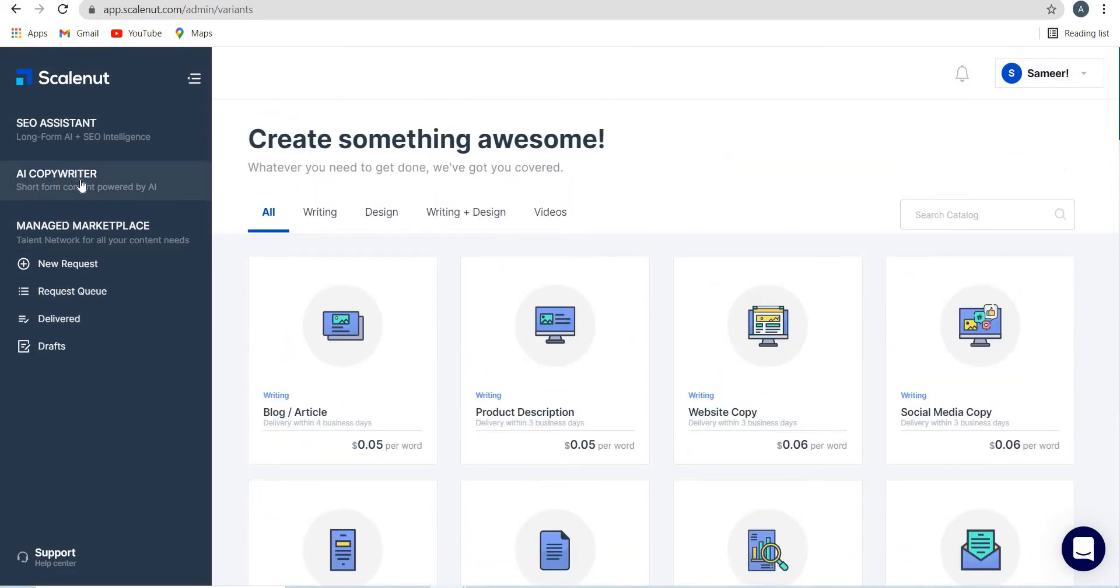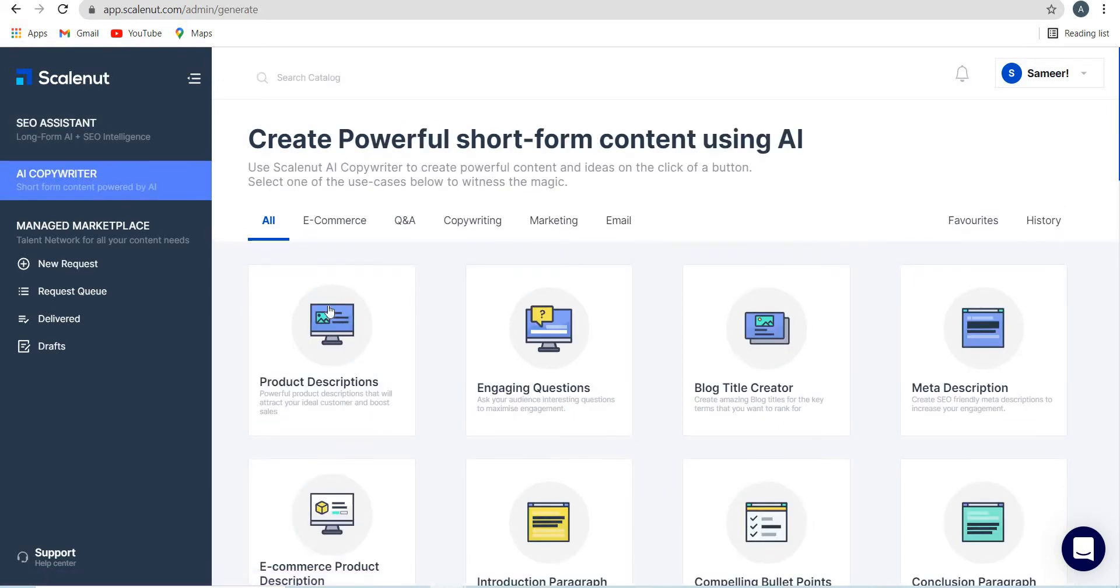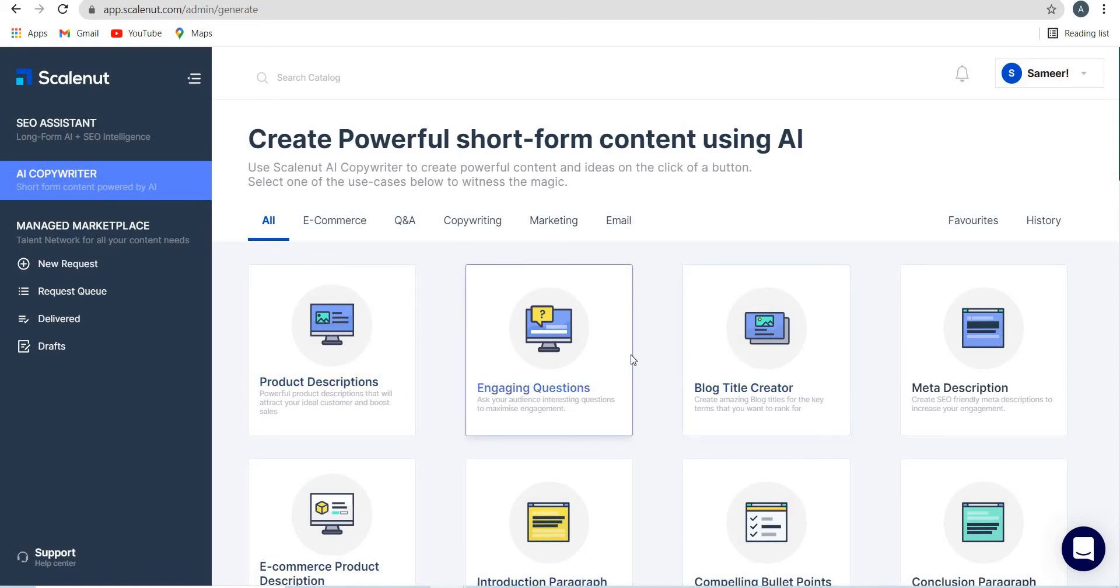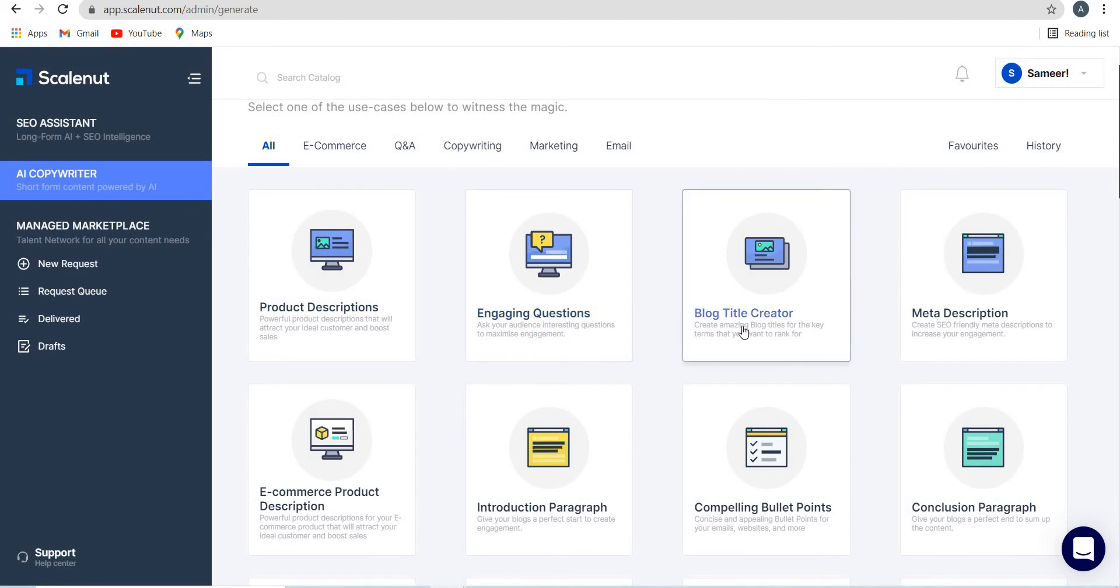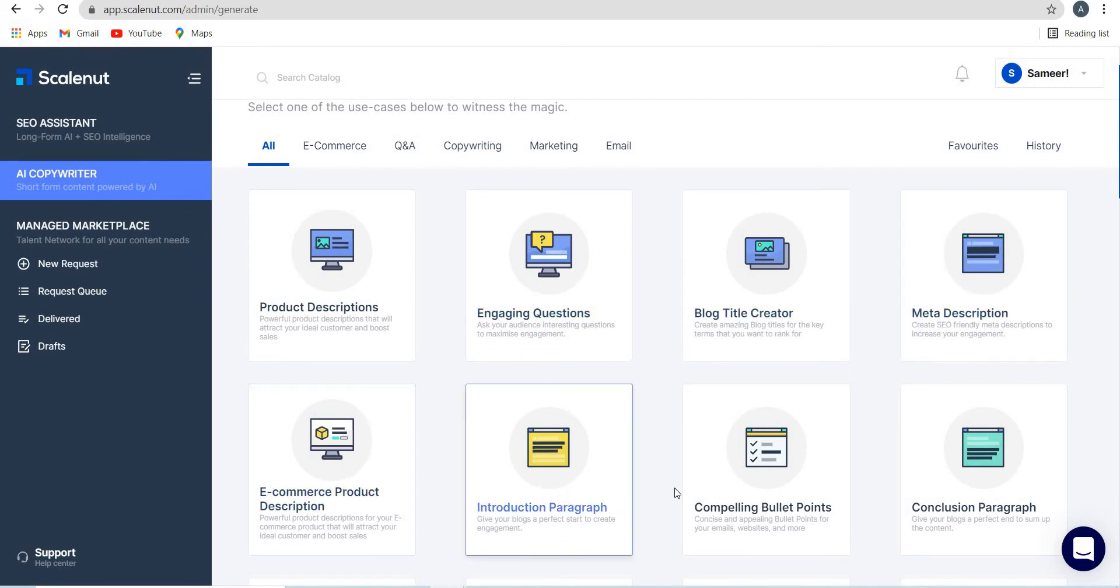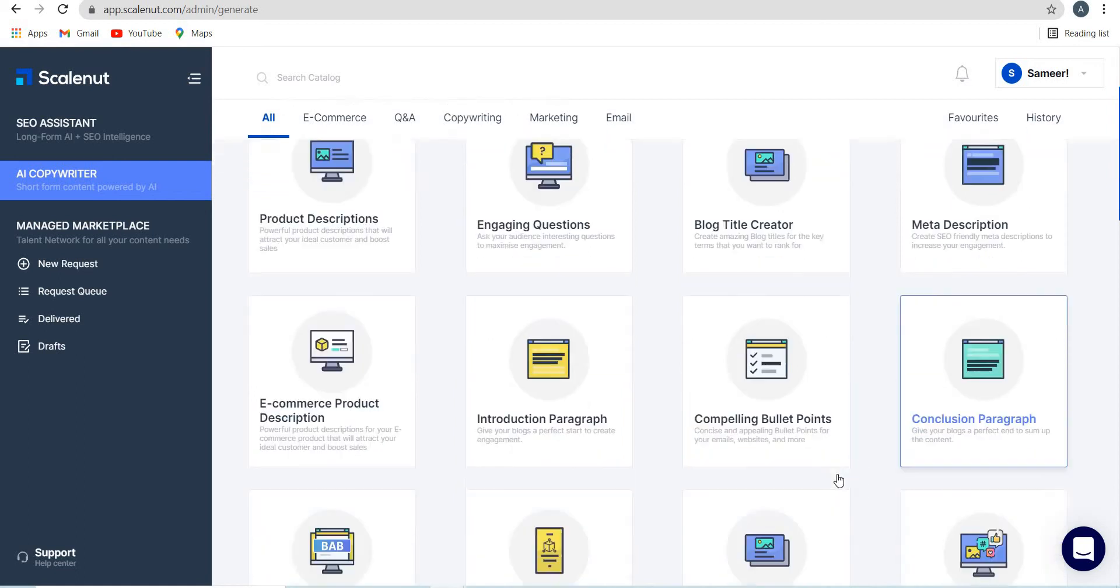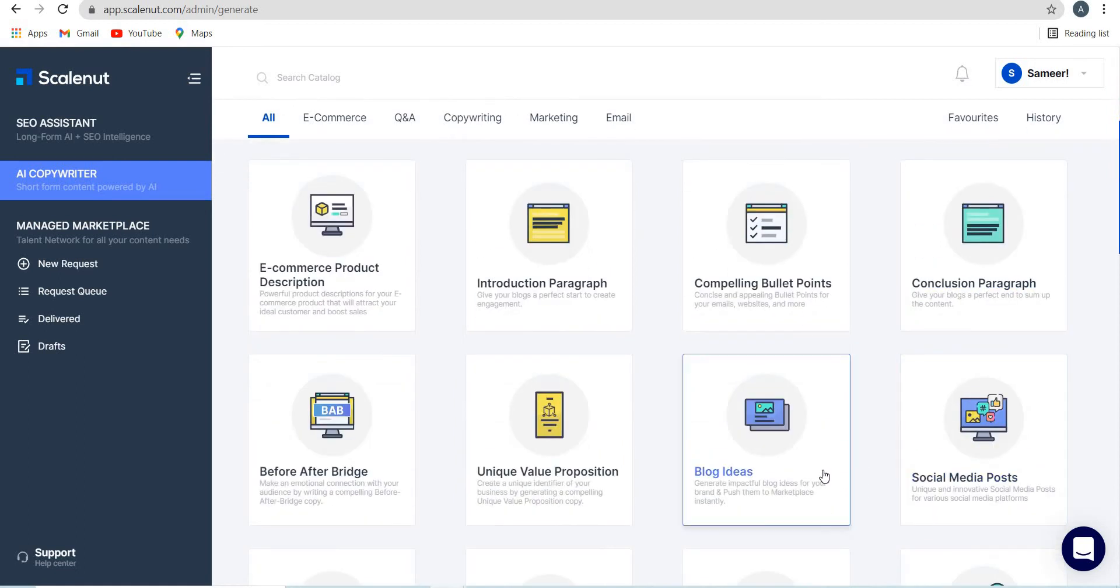In this video, I'm just going to show you the AI copywriter first. I will demonstrate how to write a blog post in my next video using the SEO assistant. So let's take a look at AI copywriter. Here you have so many different templates or options. Product descriptions, engaging questions, you can write blog title creator, meta description, introduction paragraph, compelling bullet points, conclusion, etc. They have divided this into e-commerce, Q&A, copywriting, marketing and email.